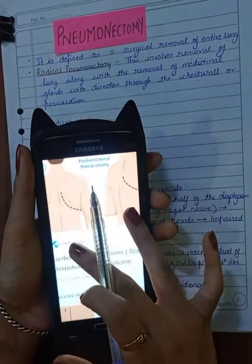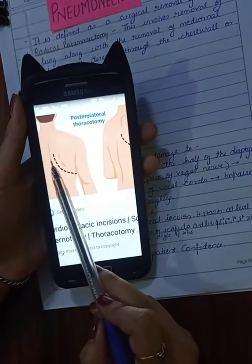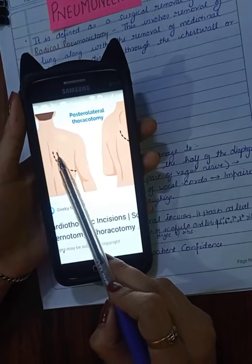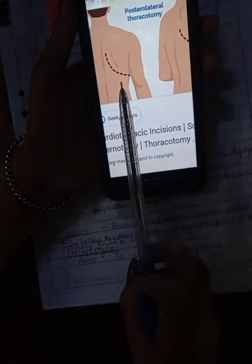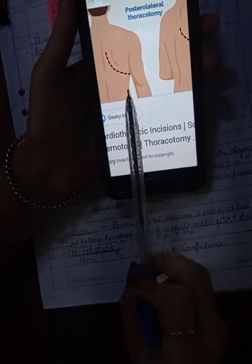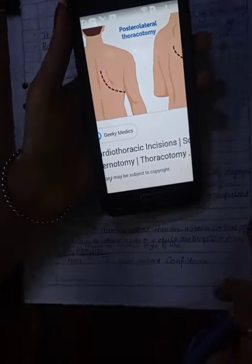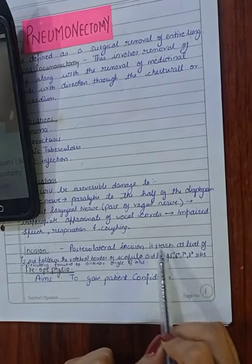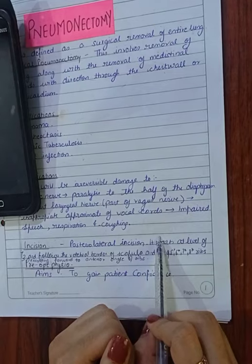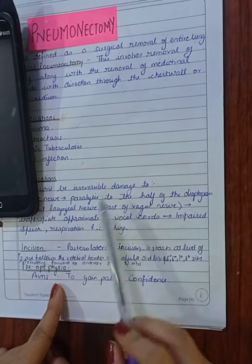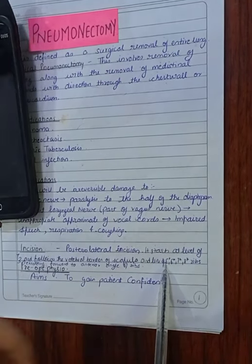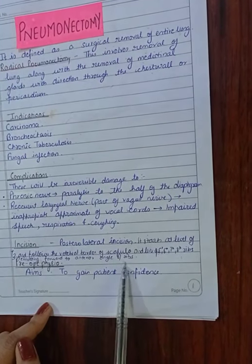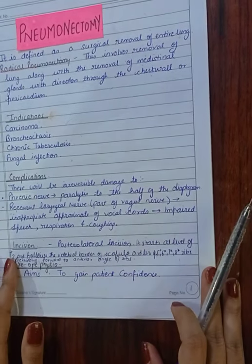The incision we go for is posterior lateral thoracotomy. It starts at the level of the third thoracic vertebra, follows the vertebral border of the scapula, and the line of the fifth, sixth, seventh, and eighth rib, extending forward to the anterior angle of the ribs.